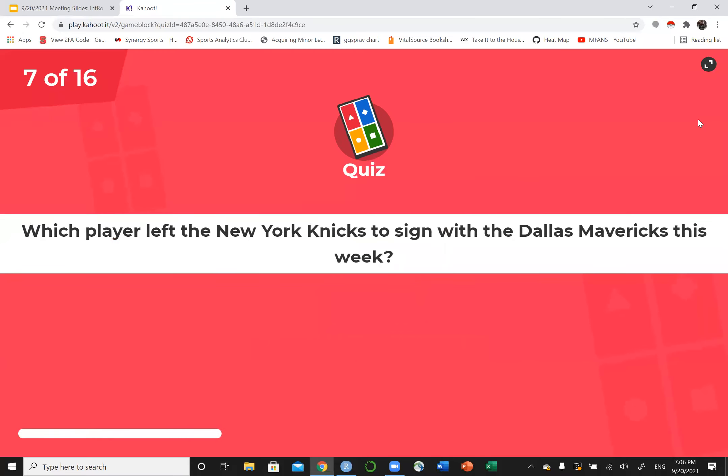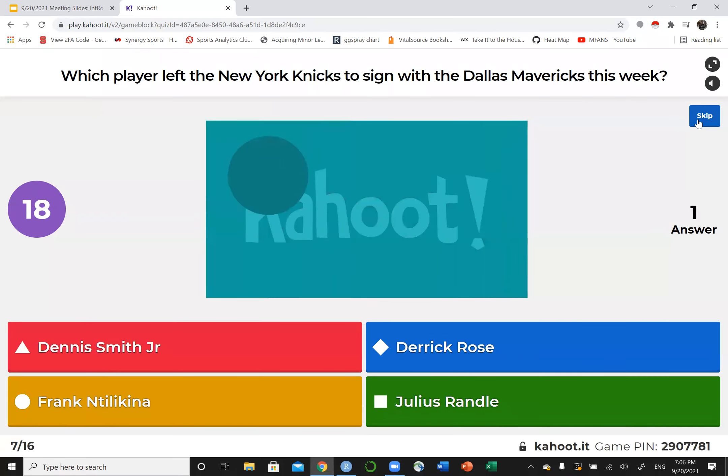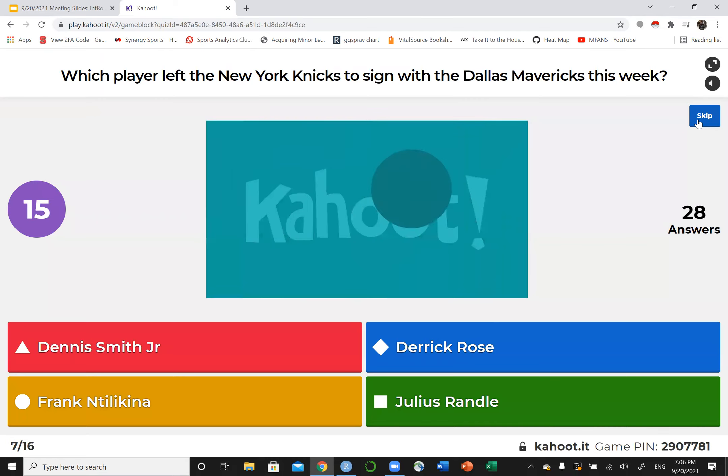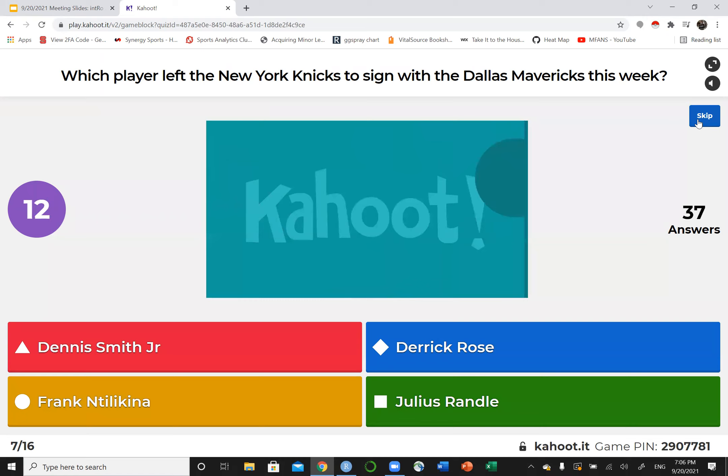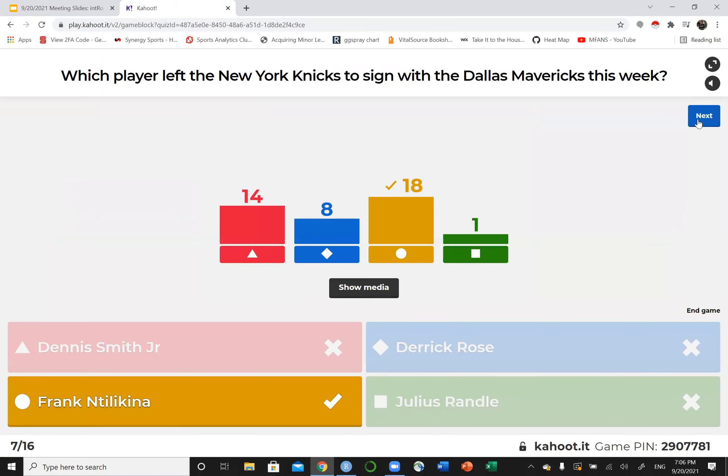Which player left the New York Knicks to sign with the Dallas Mavericks this week? NBA News. Just scrape the bottom of the barrel. Frank the Tank.